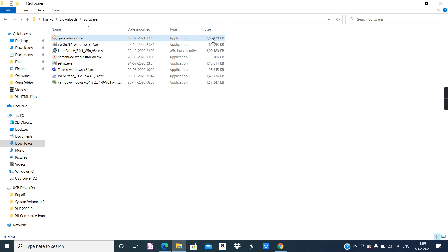It's a big file — more than 200 MB — and you will need to install this file. Once you download the setup file, install it in your computer. Installation is very easy and very hassle free. Just double click on your setup file and the software will get installed.